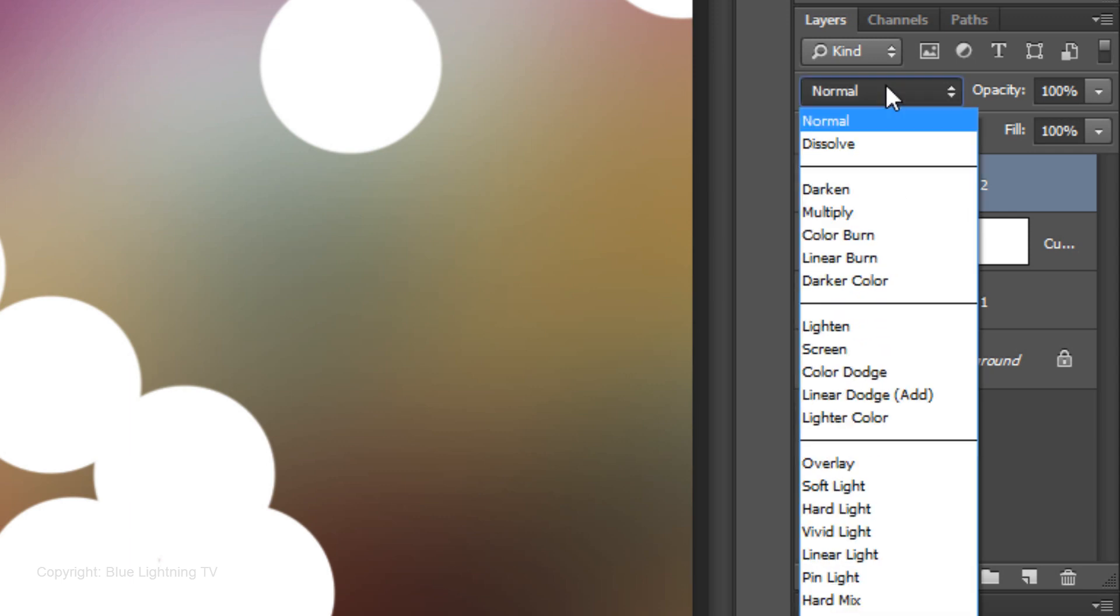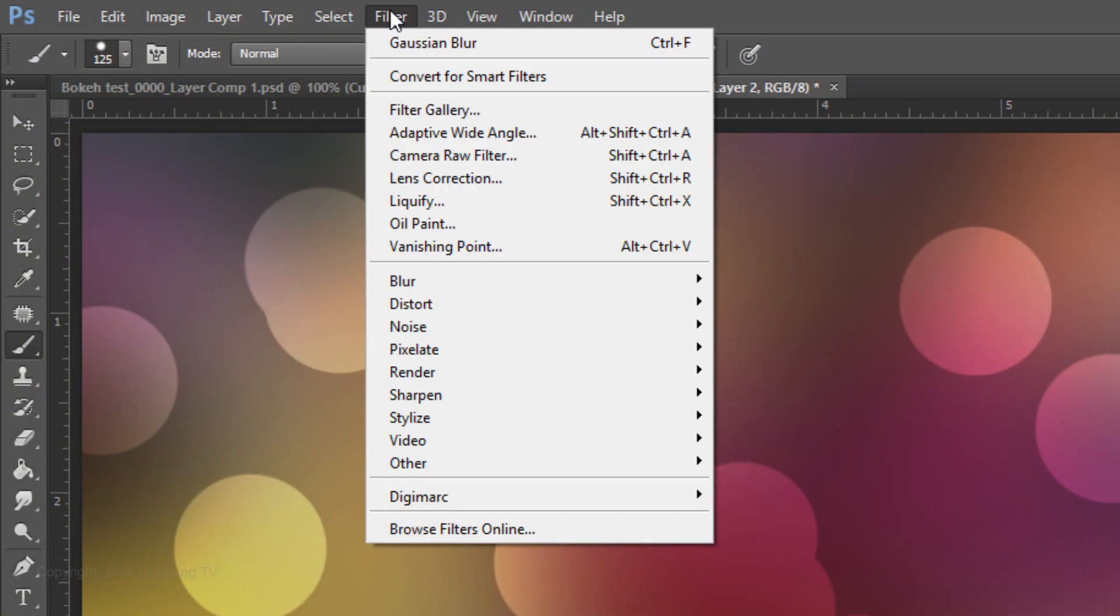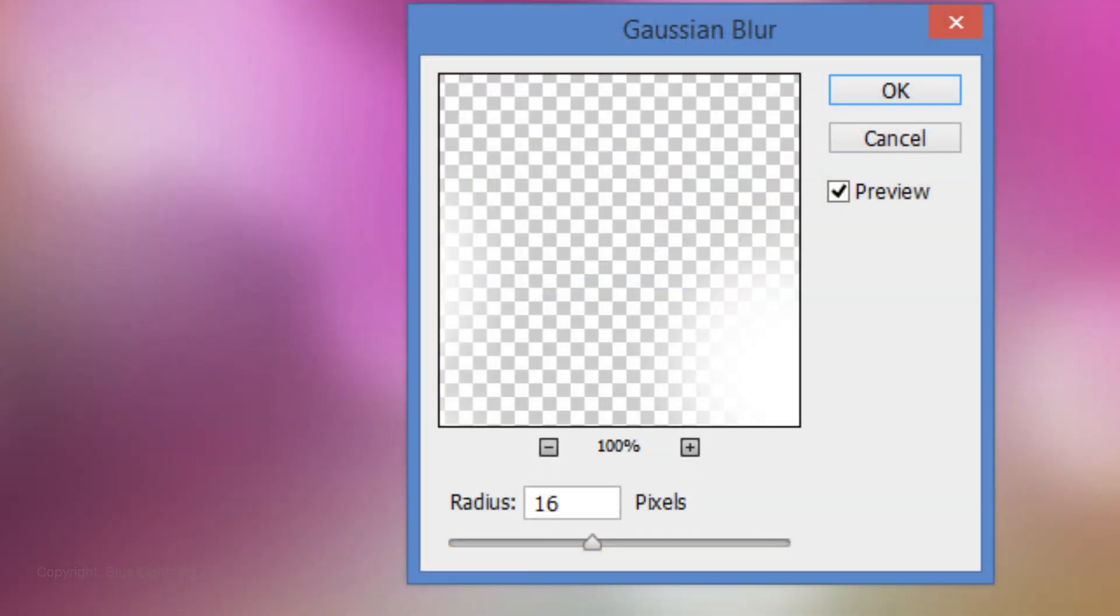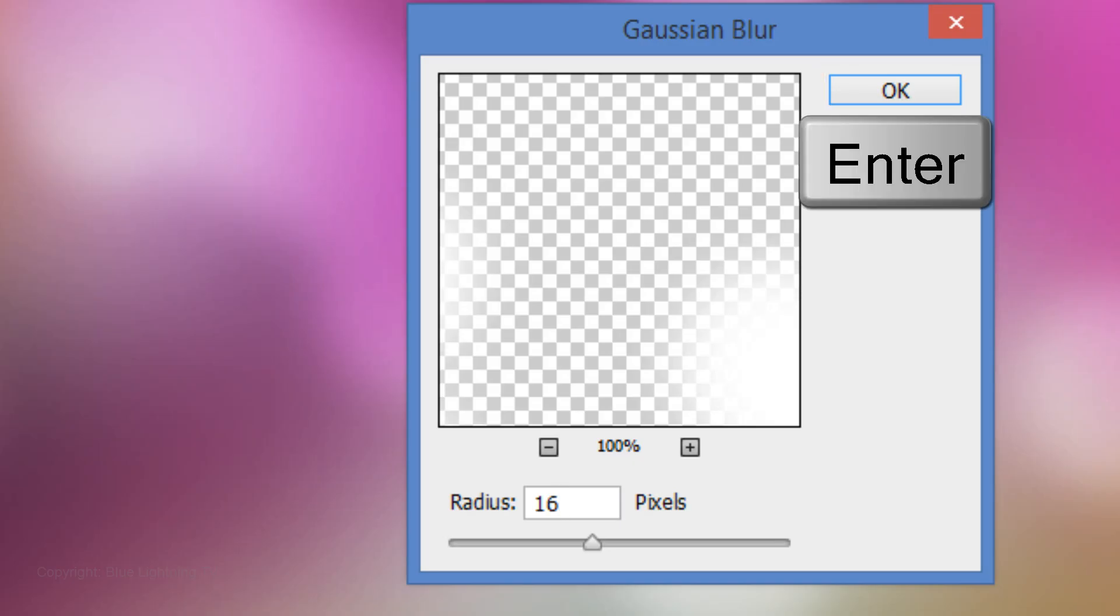Change the Blend Mode to Overlay and reduce the Opacity to 50%. Go to Filter, Blur, and Gaussian Blur. Blur it 16 pixels. Then click OK or press Enter or Return.